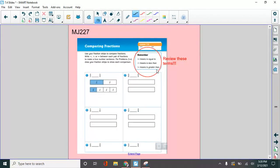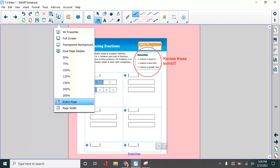So open up to Math Journal 227, please. Here we go. 227. Let's see.